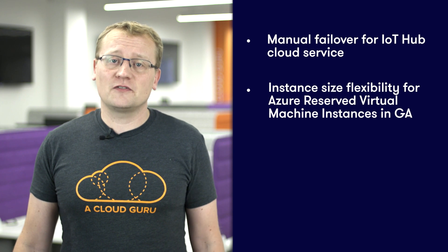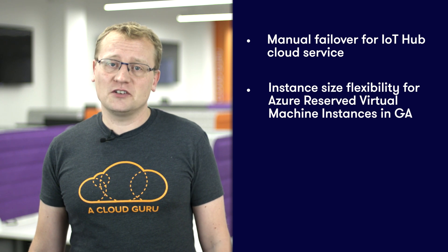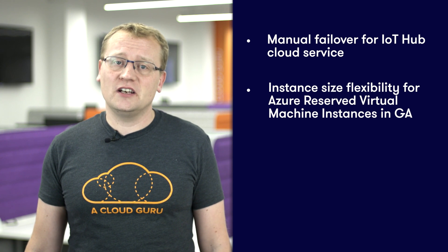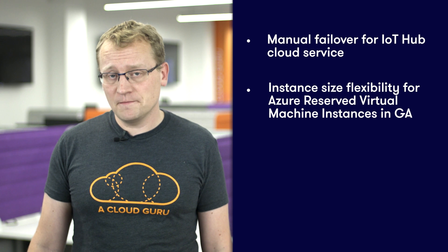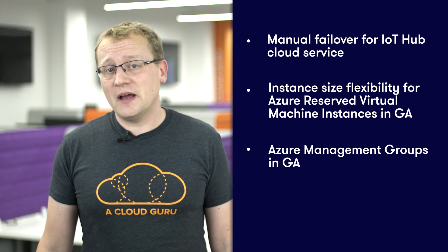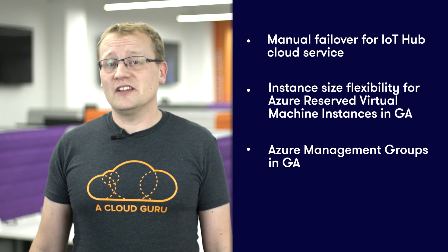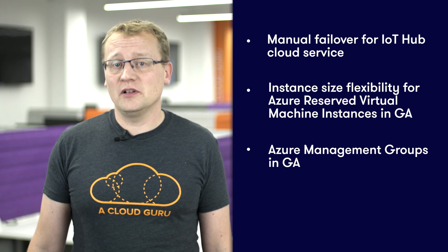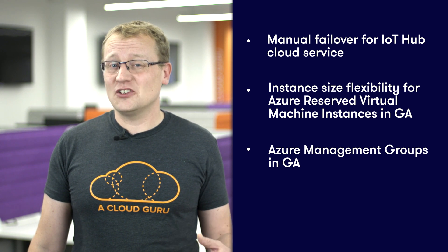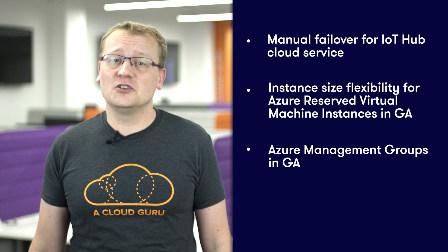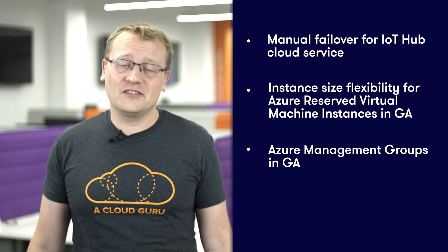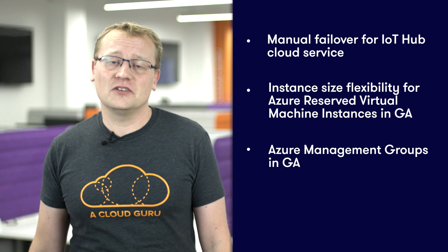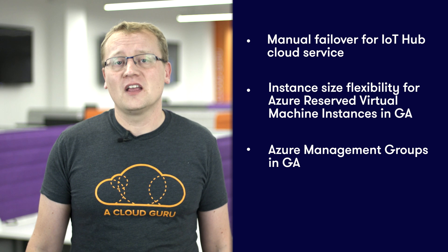Instance size flexibility for Azure reserved virtual machine instances is in general availability. Azure management groups is now in general availability, and this is a super important feature to both reduce the workload as well as the risk for your Azure infrastructure.